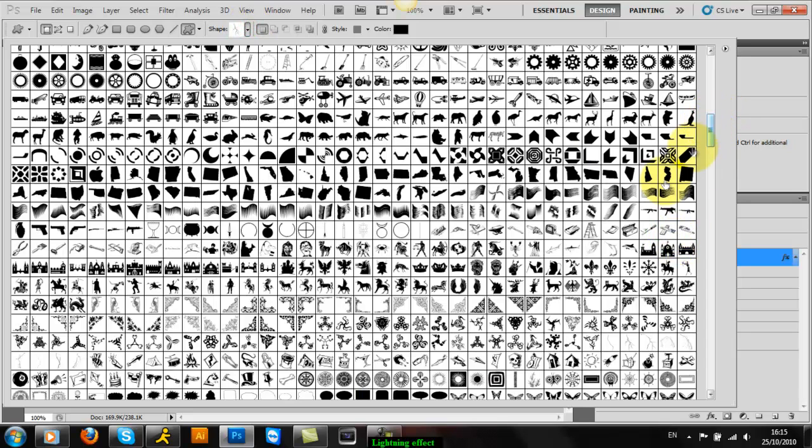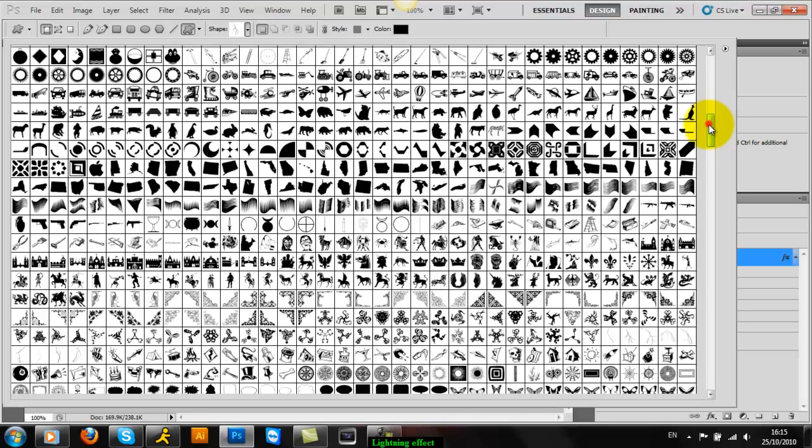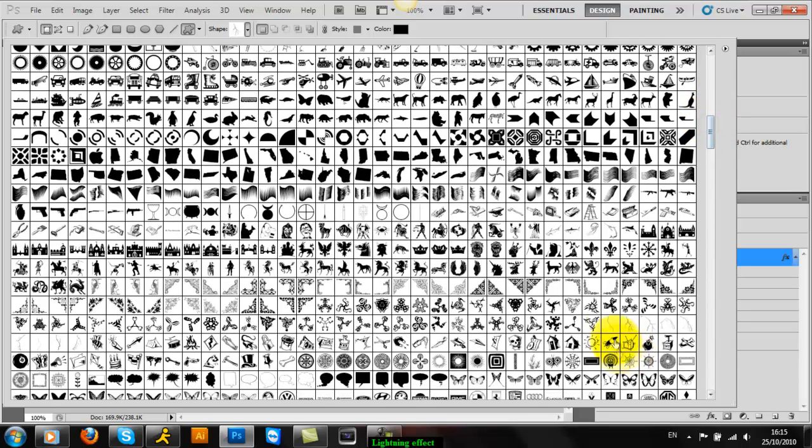And you get a set like this and like this.